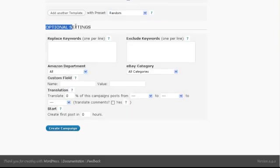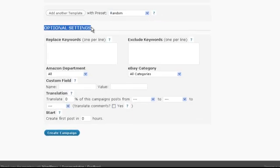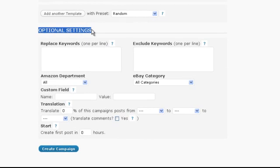Finally we get to the optional settings. As the name says you don't have to change anything here for the campaign to work. And so we will leave them at the default values for this video.